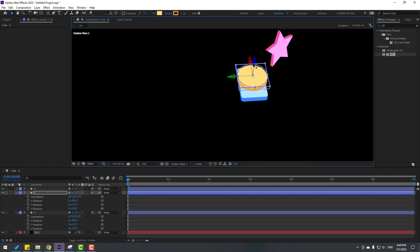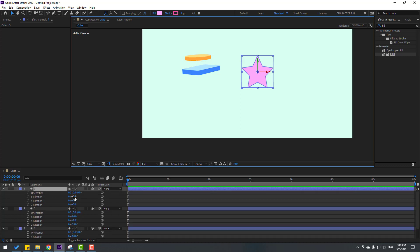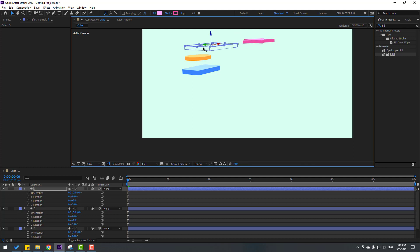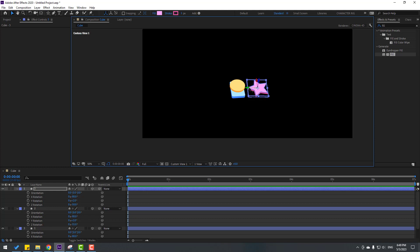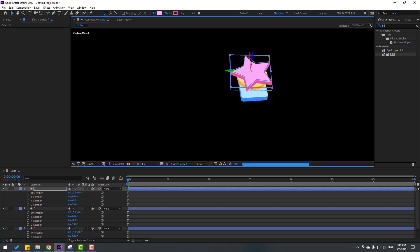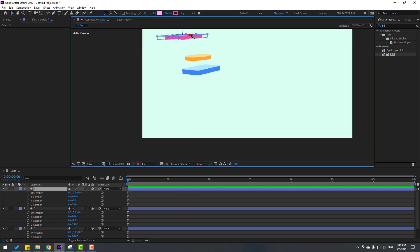Move up, then back to Active Camera. Select the star layer again and press R. Change X rotation to minus 80, Y to 2, and Z rotation to minus 50. Move up and move here. Change the view, move up like this, and back to Active Camera. Move to here, then move down.